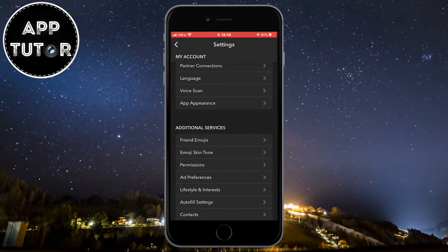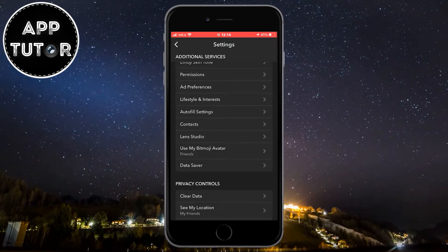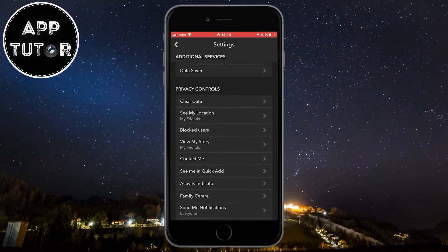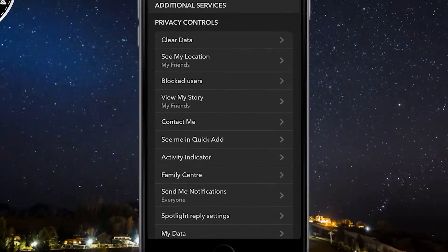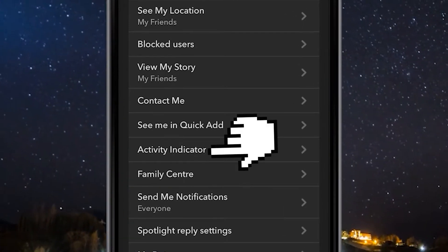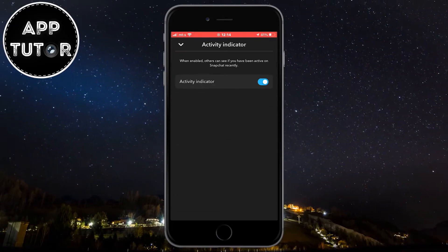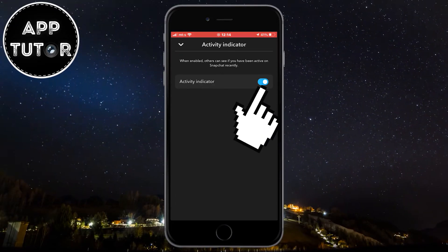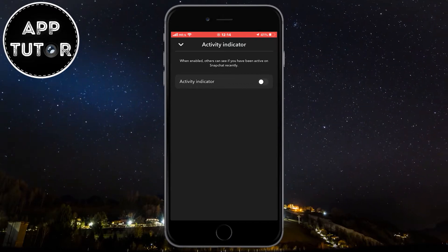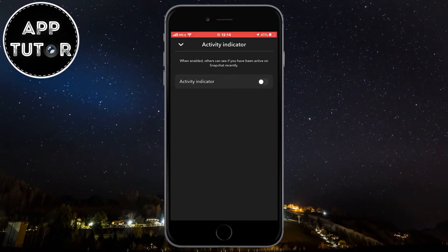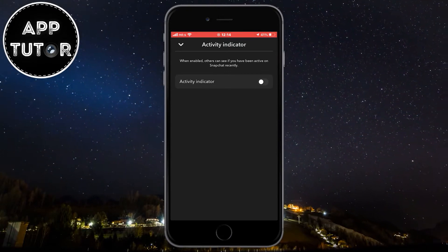When we get to this page, you want to scroll all the way down until you can see the Privacy Controls section, and in that section you're going to see the Activity Indicator button. Open it and simply disable it by clicking here. It says that when enabled, others can see if you have been active on Snapchat recently.